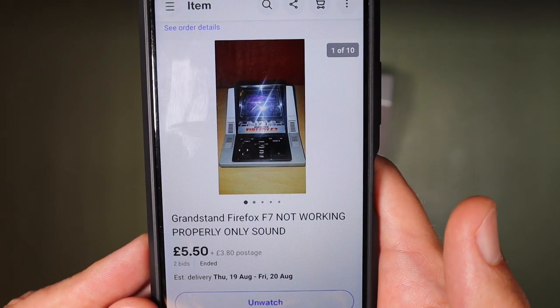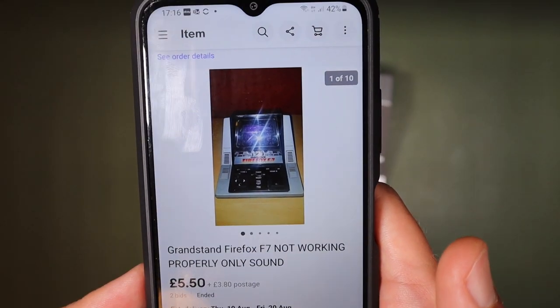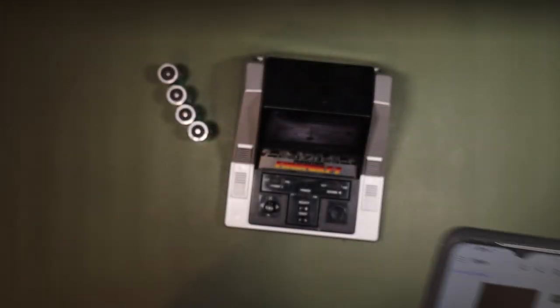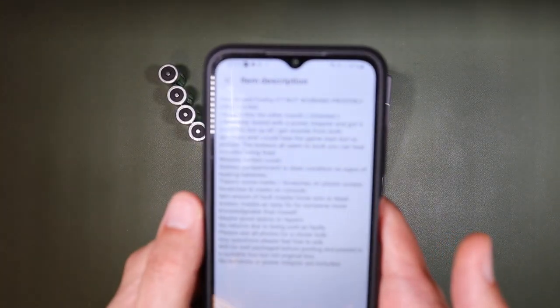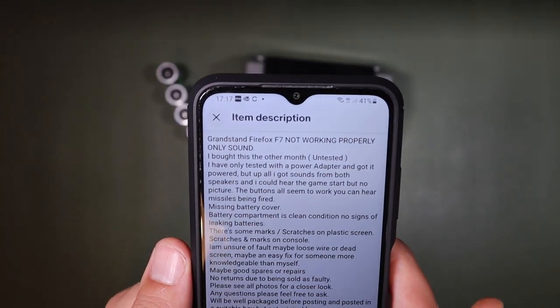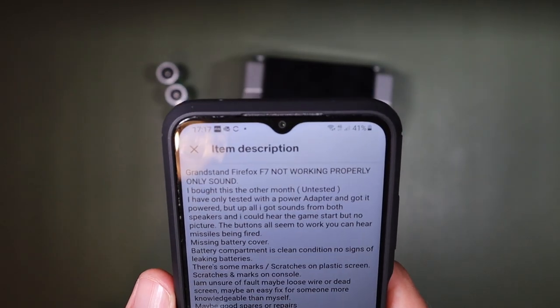I paid £5.50 plus £3.80 shipping, and the seller did provide quite a long description for this one.